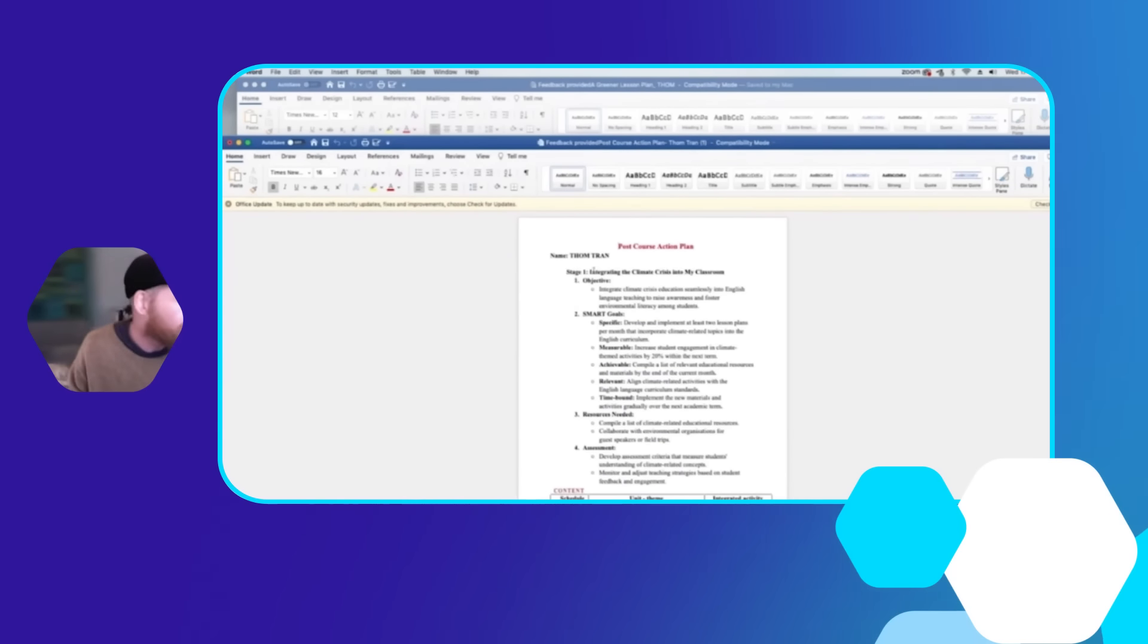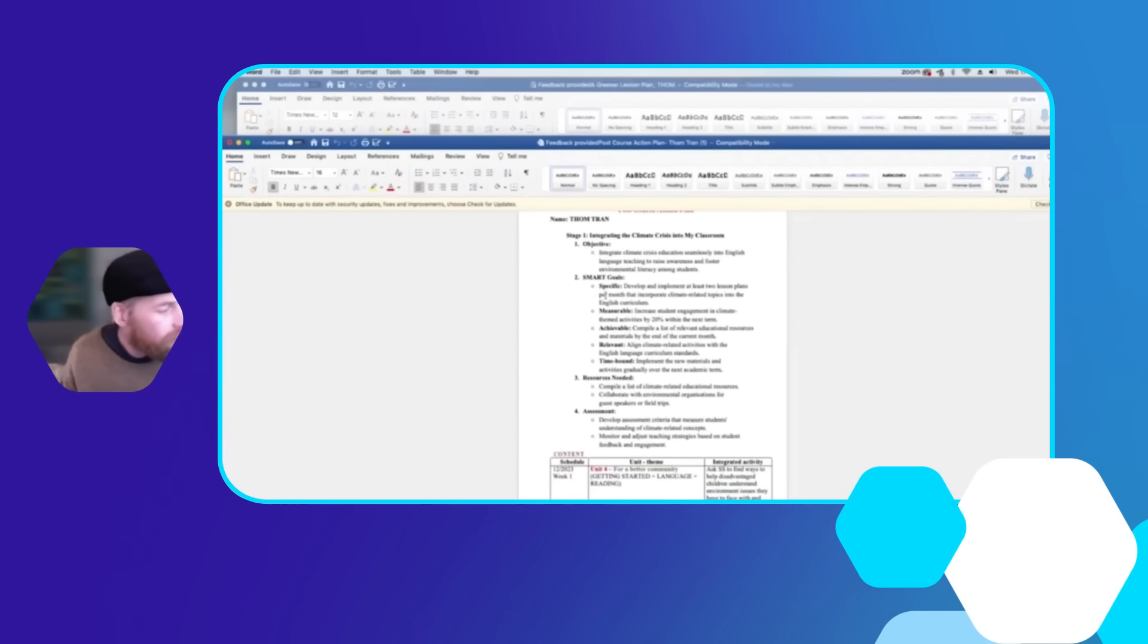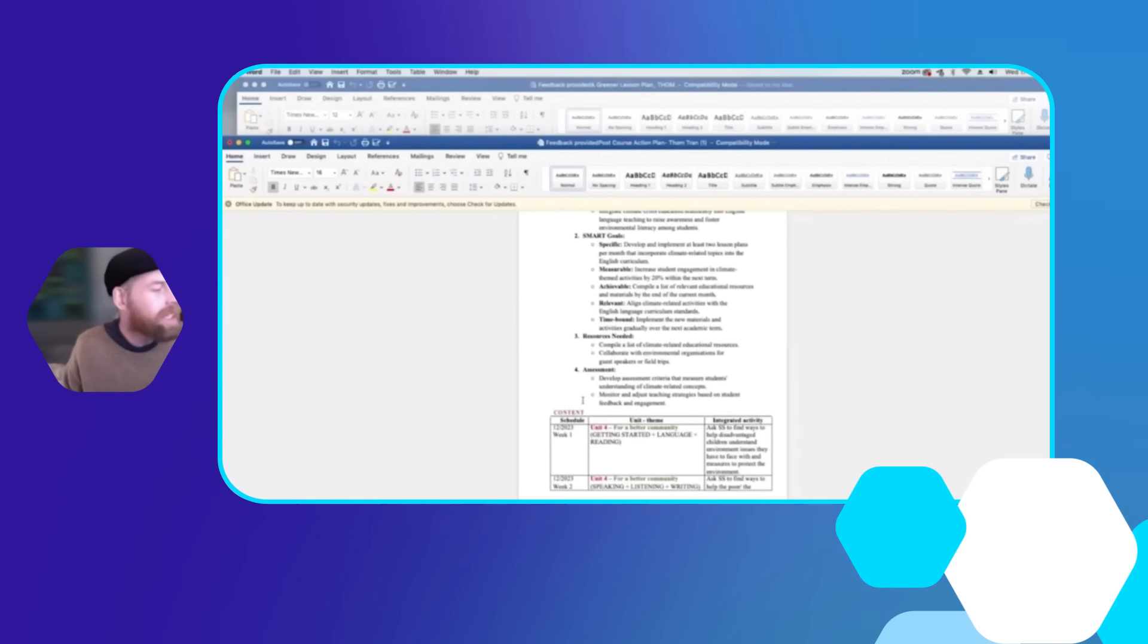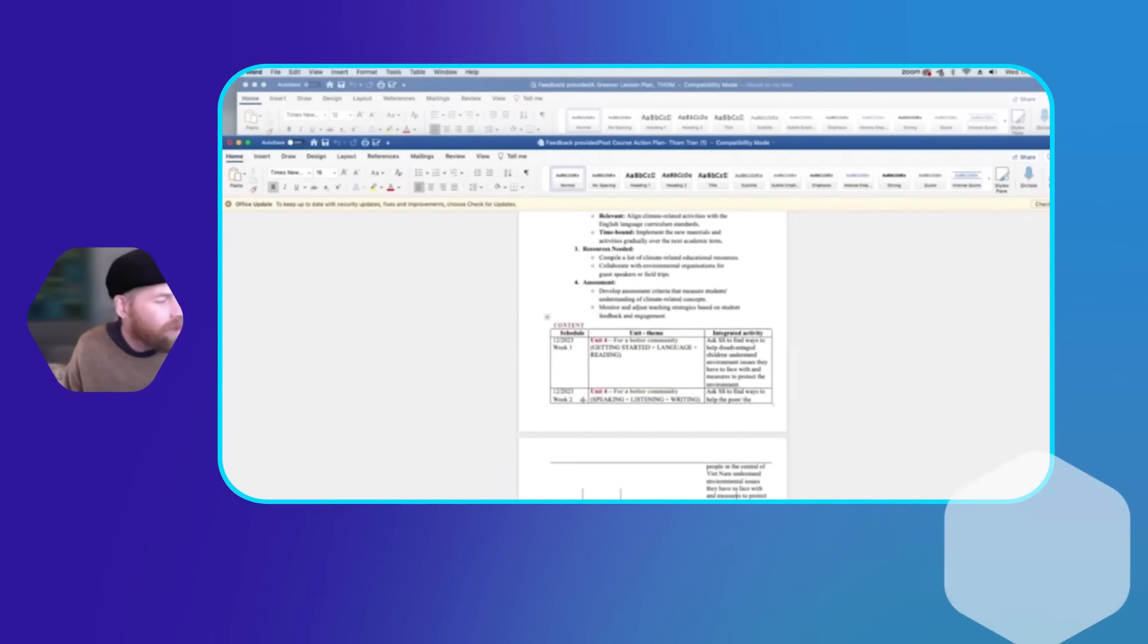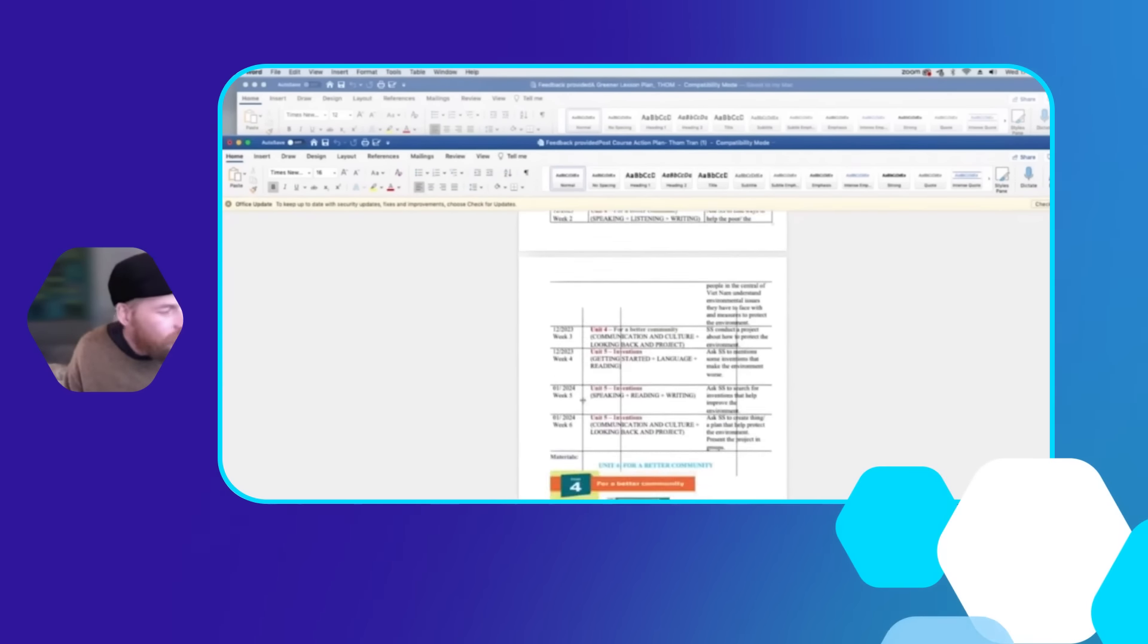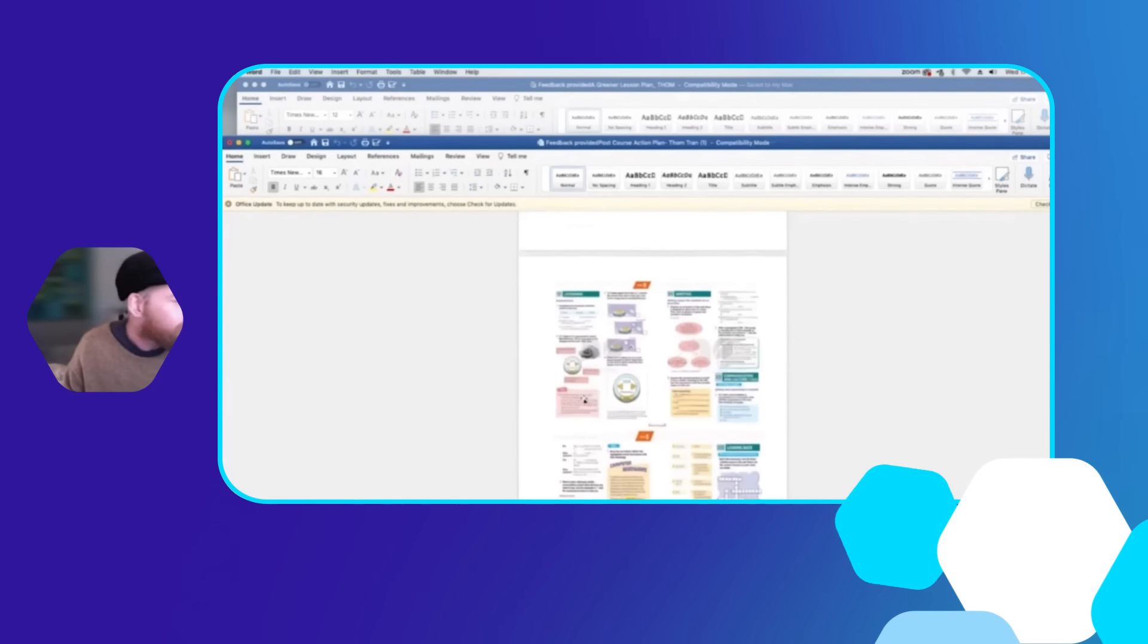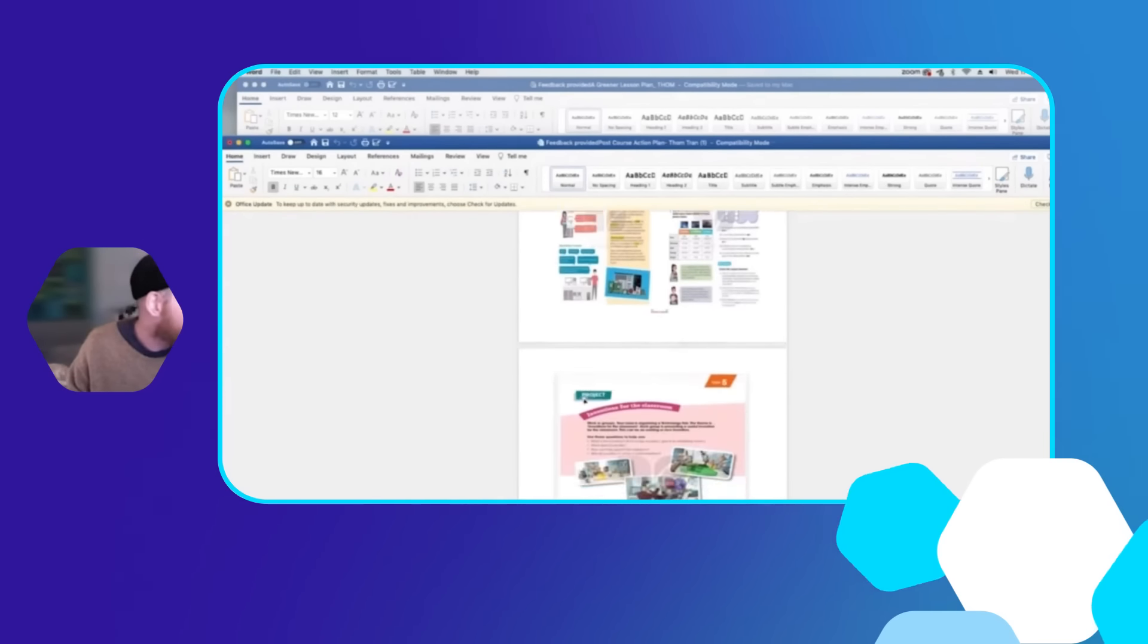We can see here they've addressed their SMART goals, looked to the resources needed and how they're going to assess it, going through each unit how they're going to do it. And then we've got cutouts of those units. Stage two is coming up right now.